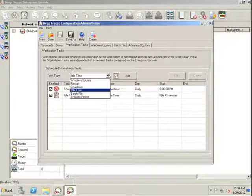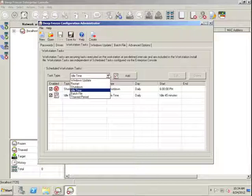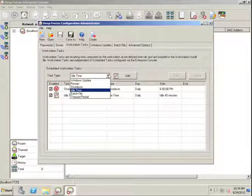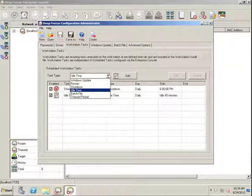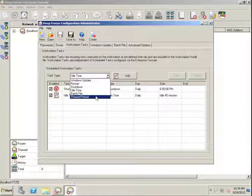The more important tasks for the purposes of IT teams and administration of Workstations, perhaps deployment of patches and updates, are going to be the next three task types: Batch file, thawed period, and Windows update.